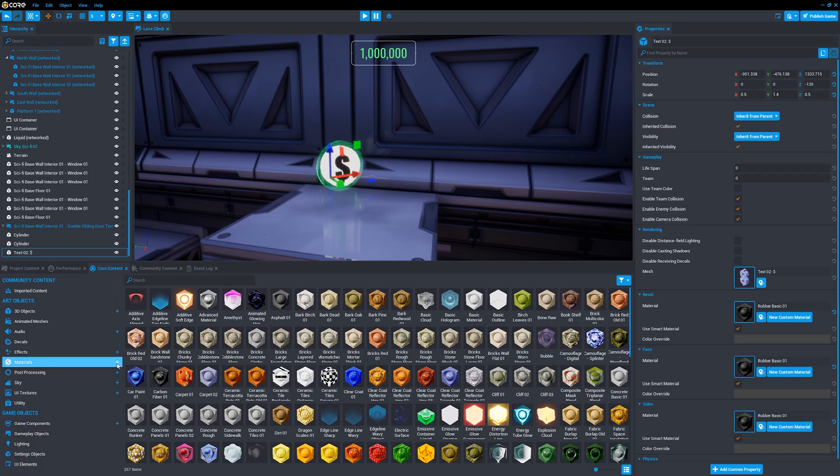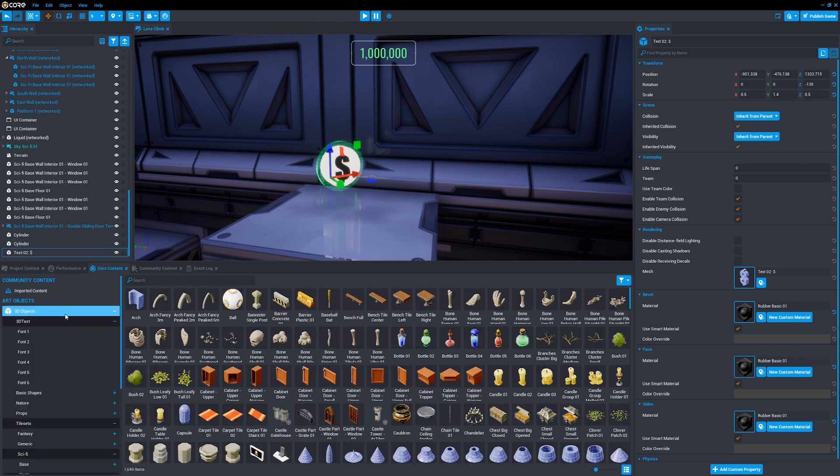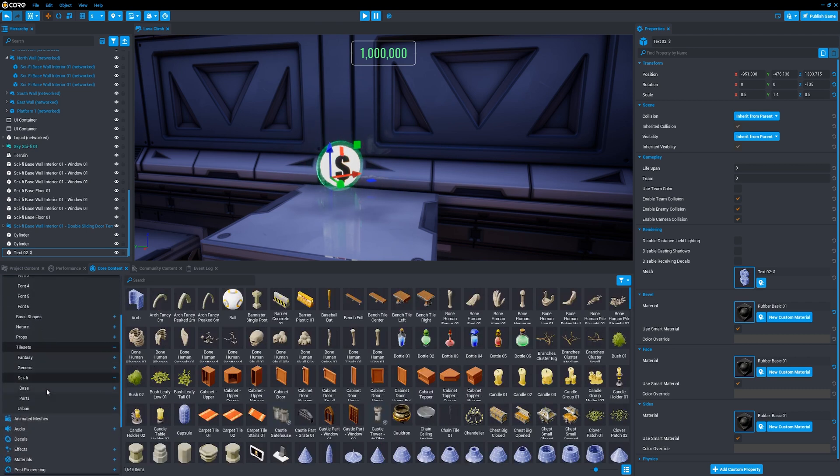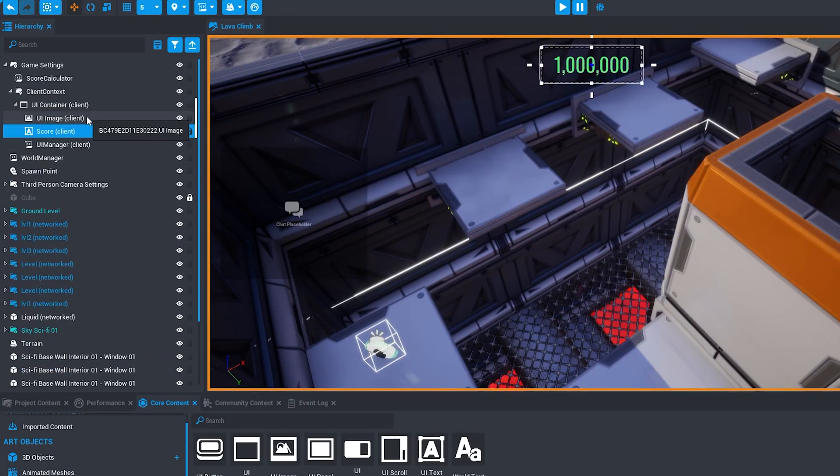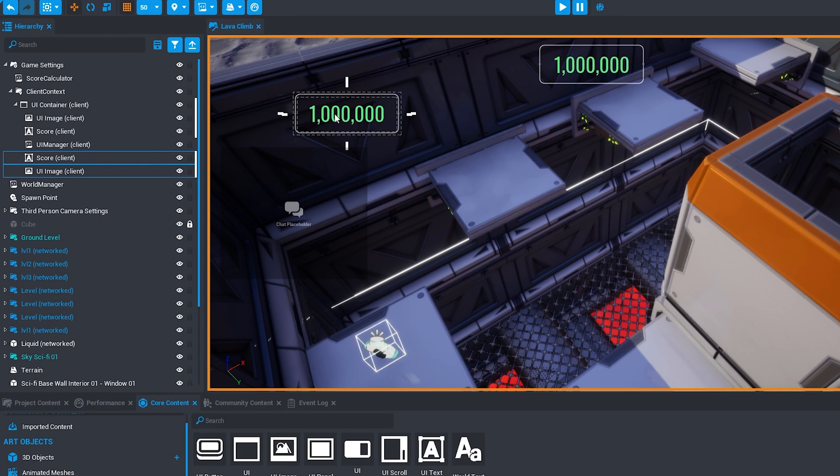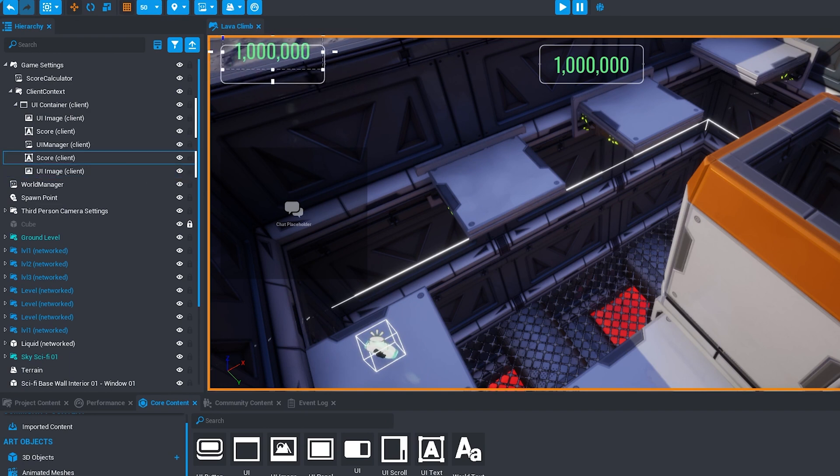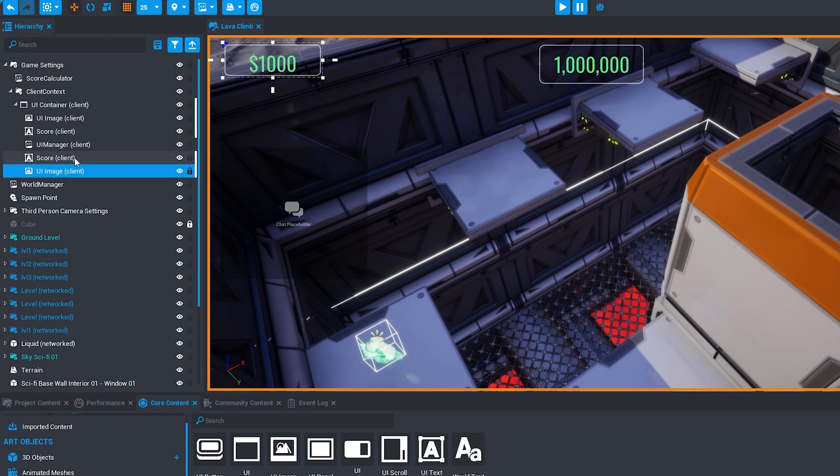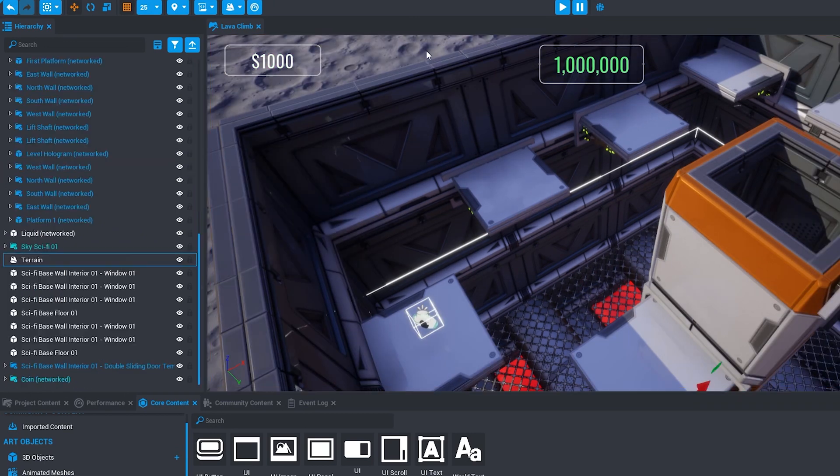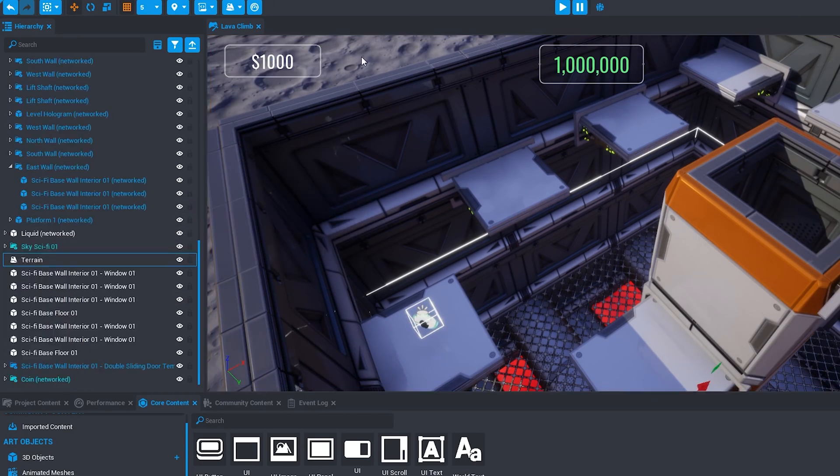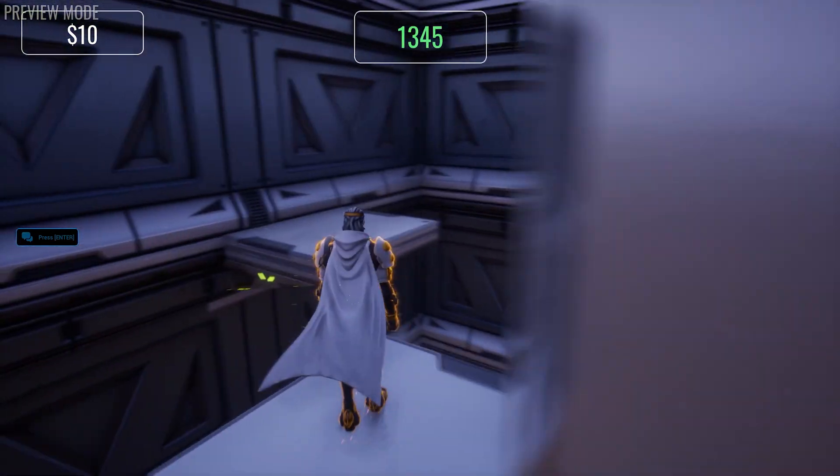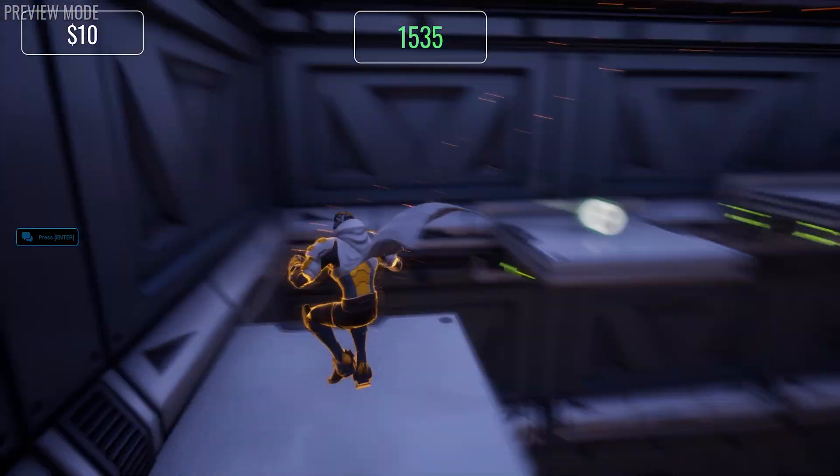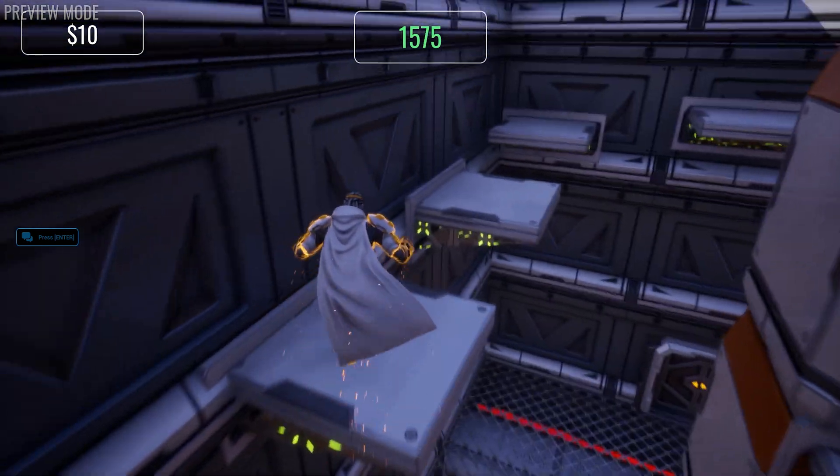I also created a coin collectible, which you'll be able to spend on tactical power-ups in the game. Next I added some UI to display how much money you have in the top left of the screen, and added a couple of coins to the first level just to test everything was working. Here as I collect the coins, the money gets added to my bank in the top left.